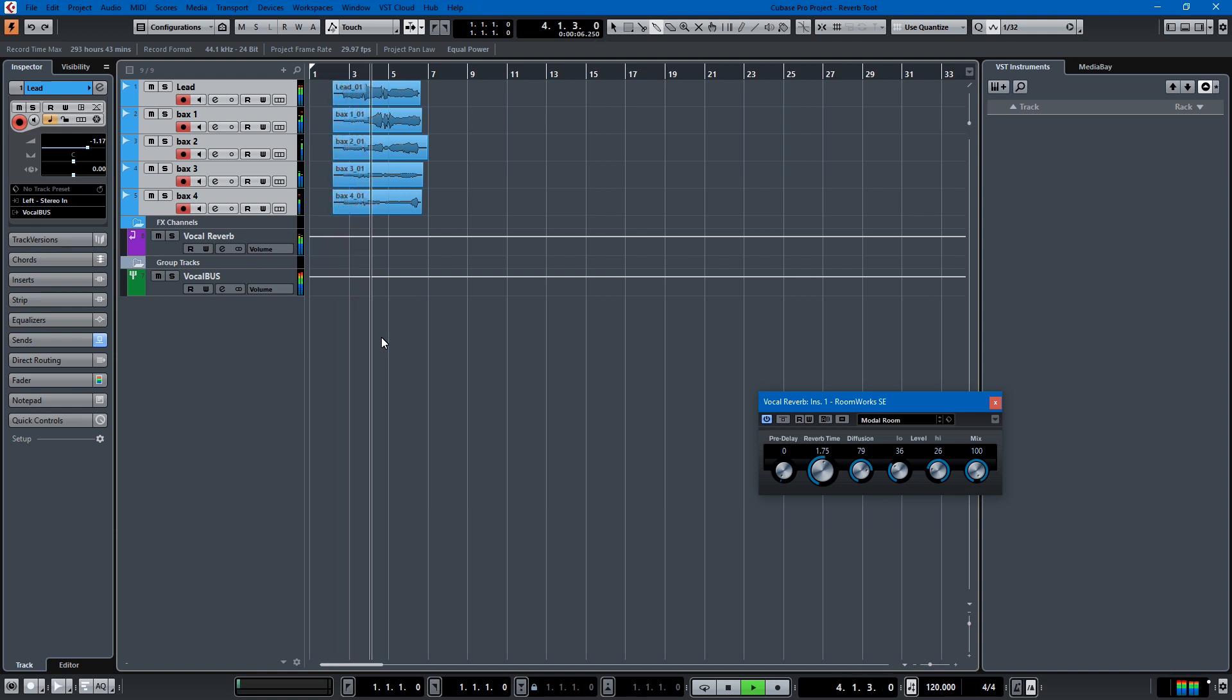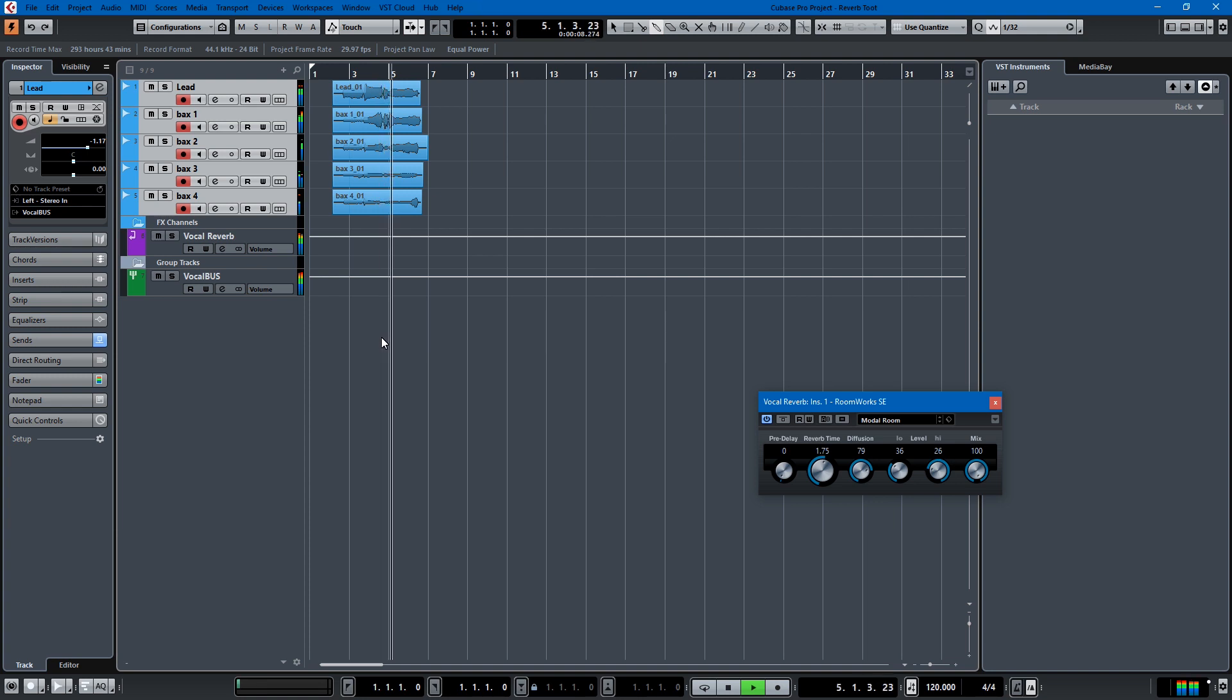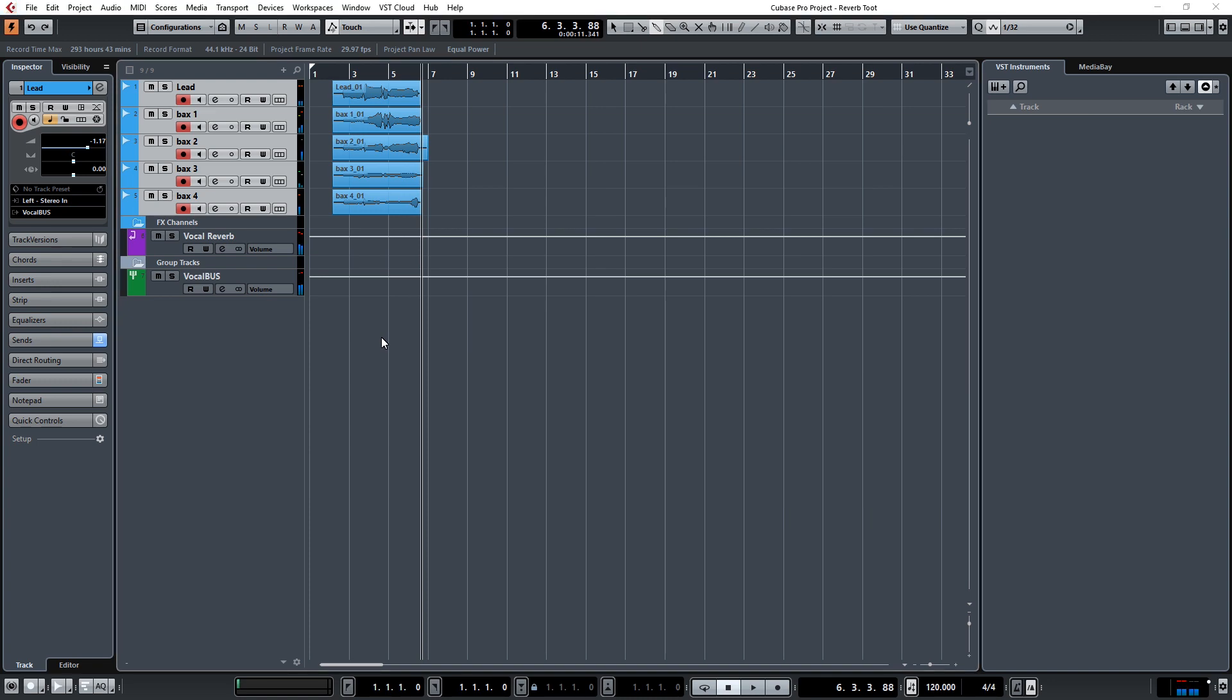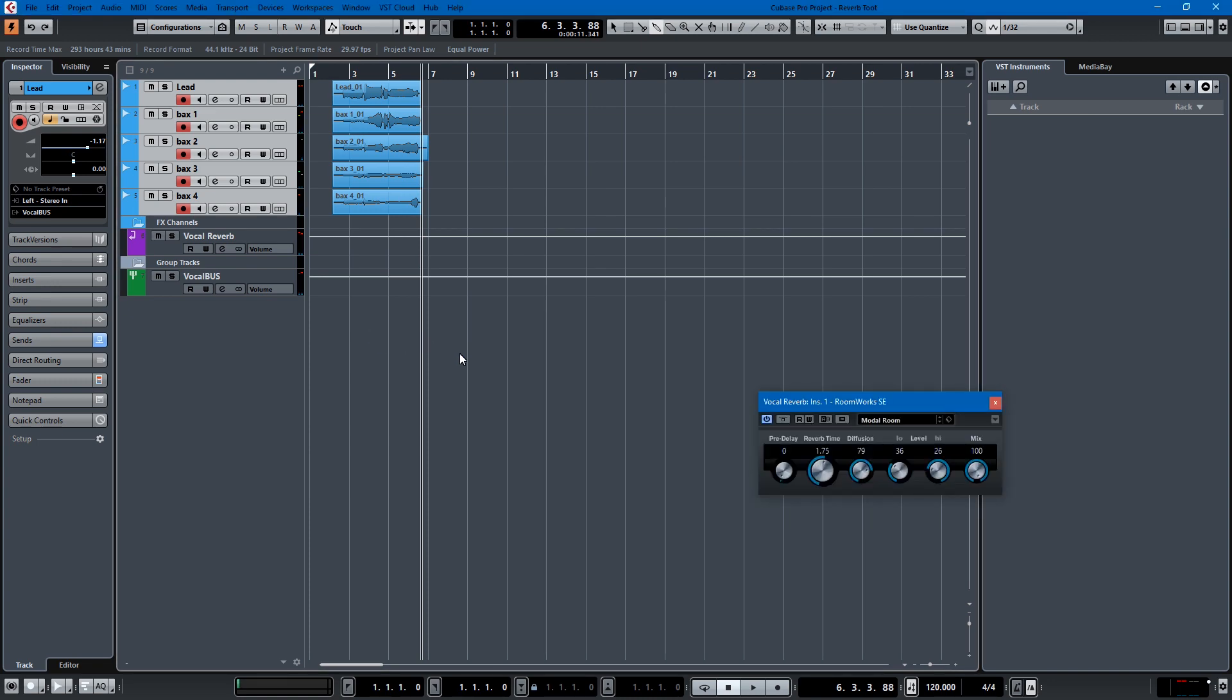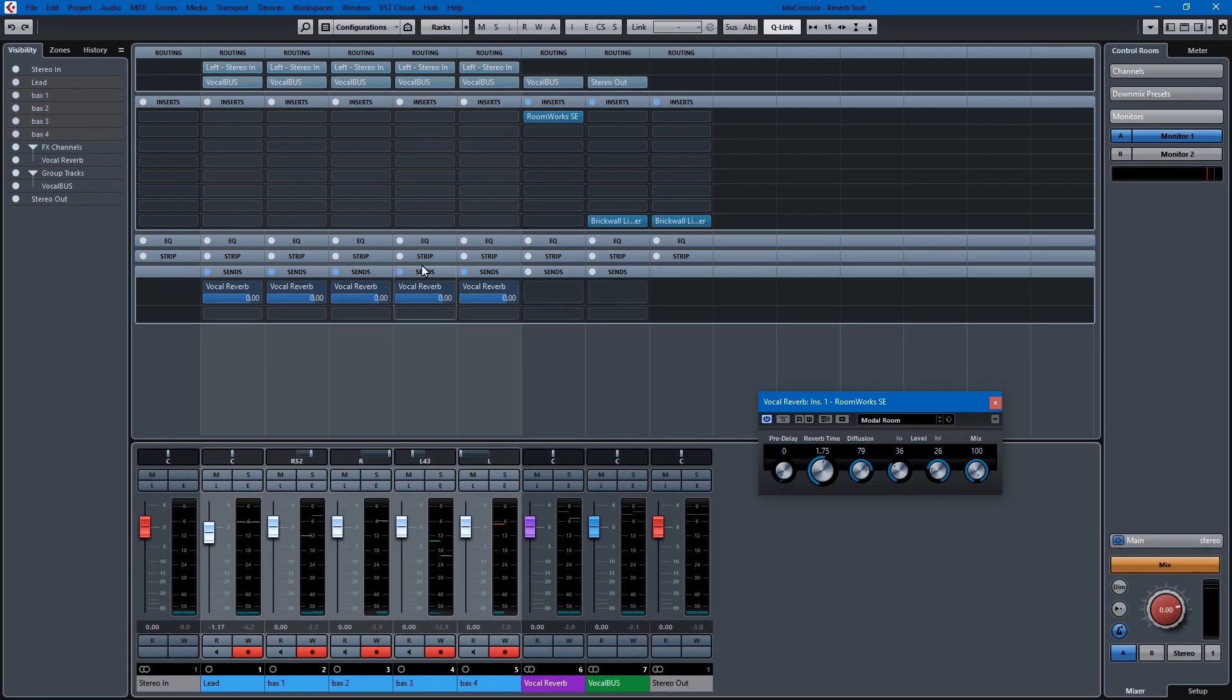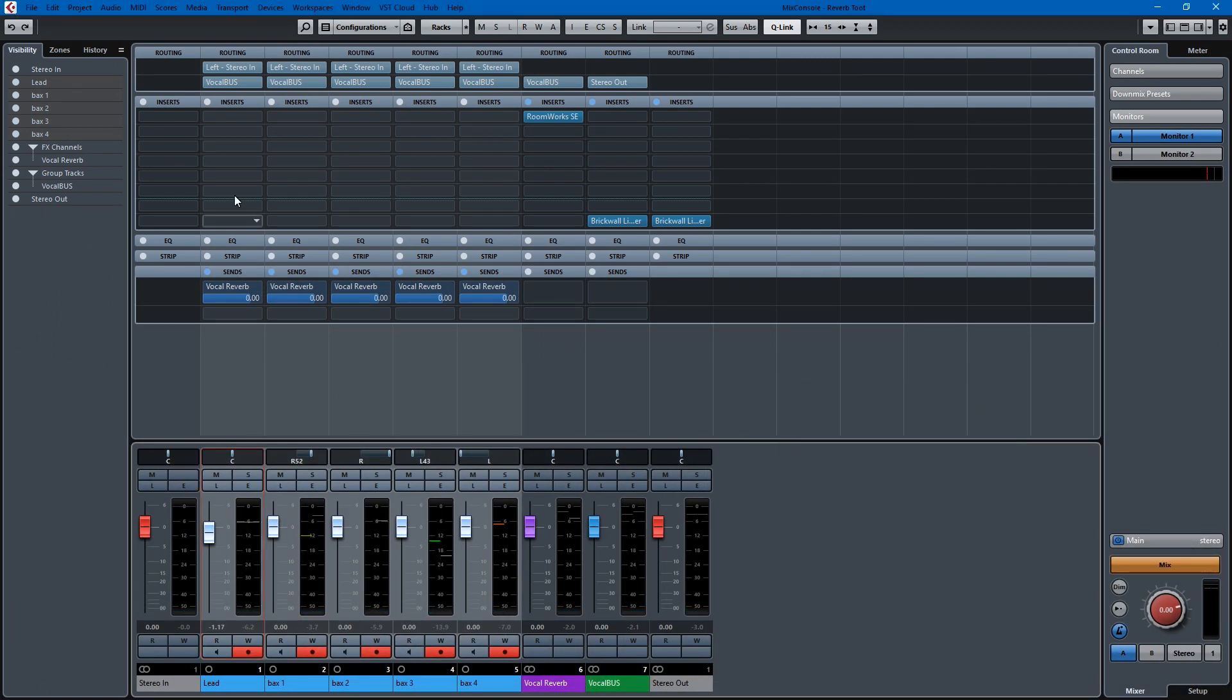My butt itches. Hey, hey. Not bad, huh? So with one reverb, just this one Roomworks SE, we can add reverb to all of these.